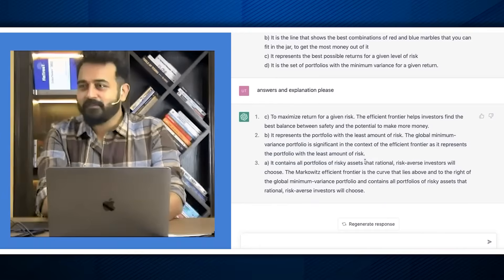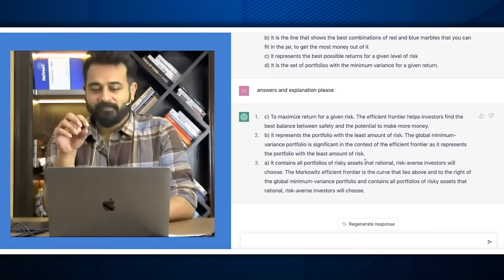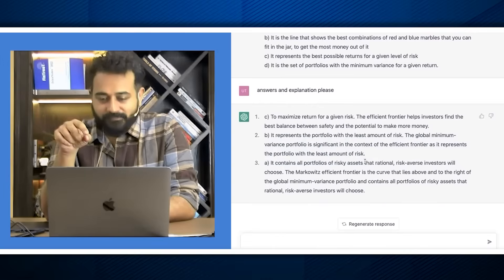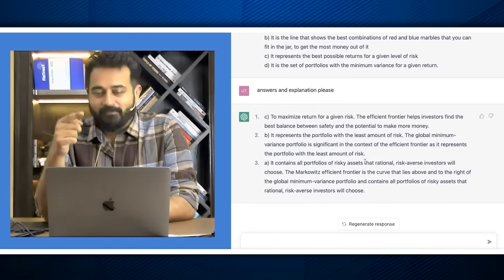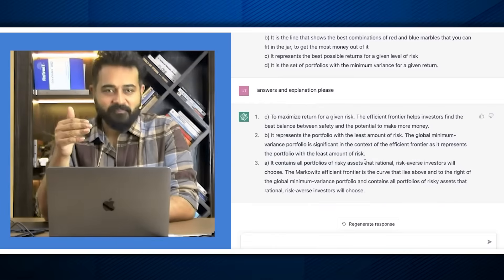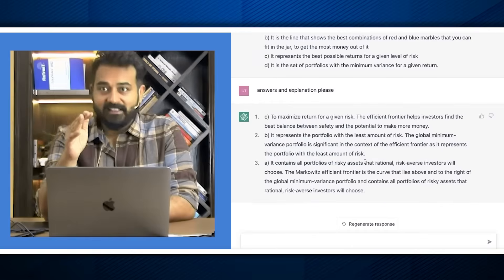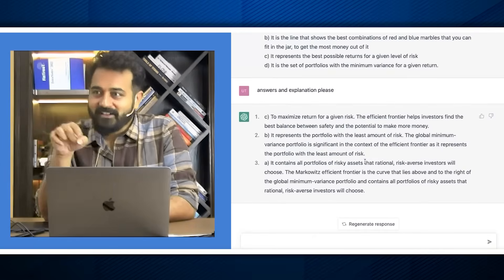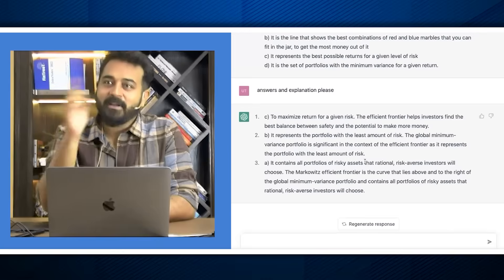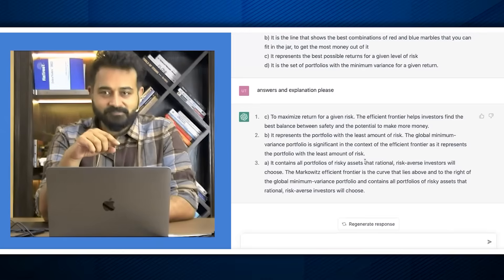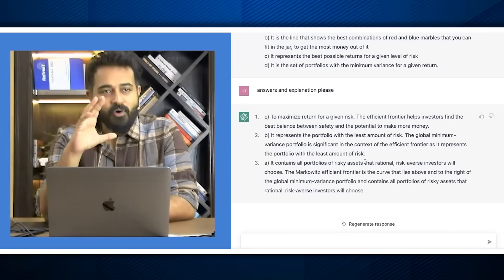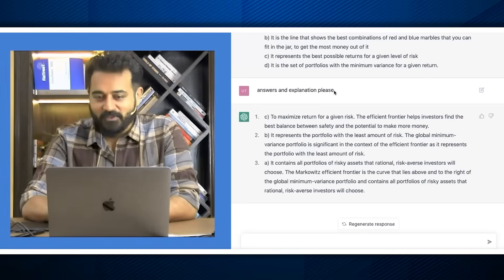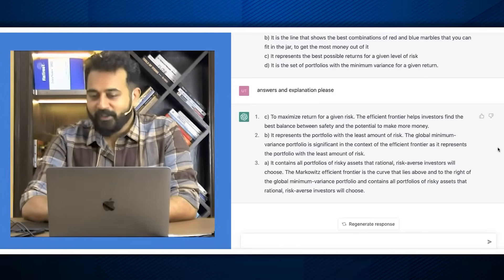I also tried posting complicated formulas — you can't post an image, so I typed them in. Sometimes it makes mistakes, so you have to say 'Are you sure about this?' and then it will re-check the algorithm and maybe produce the right answer. It's not 100% accurate yet, but it's getting there, which is very cool.